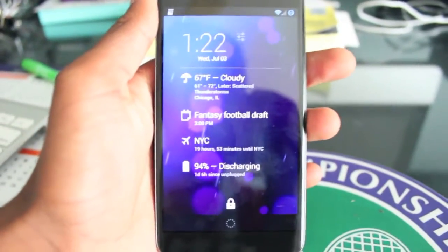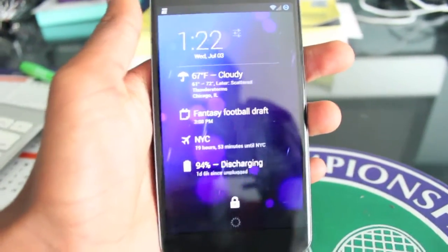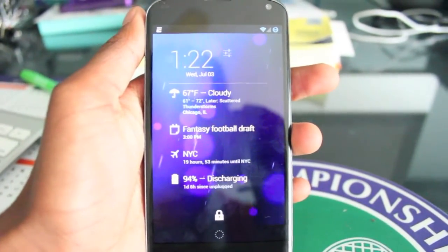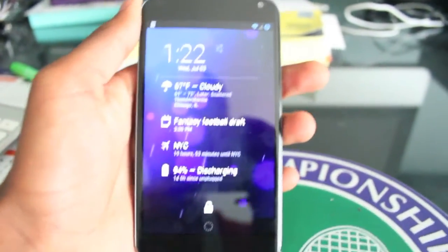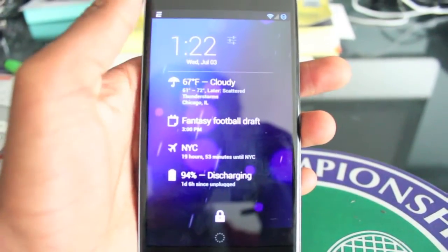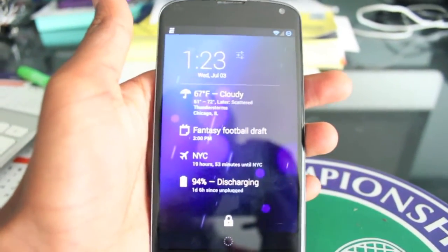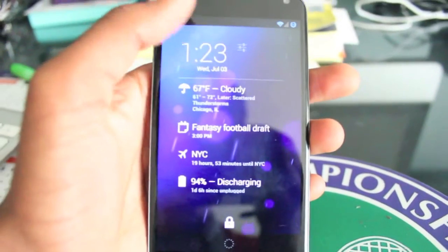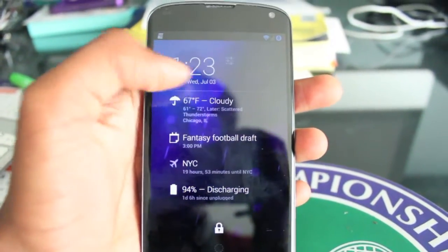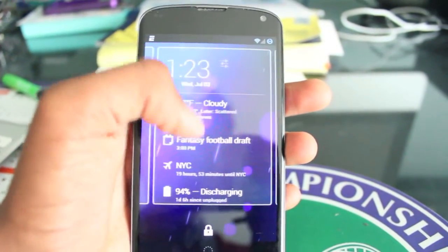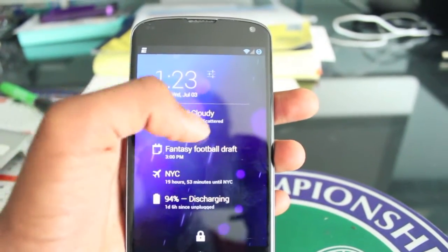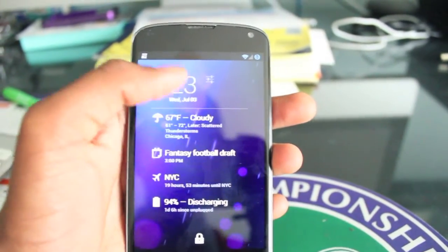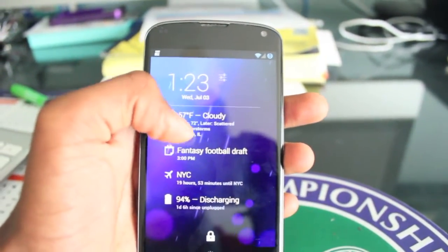I'm going to put up more videos later about different ones as I find them. So this first extension is weather — it just comes stock with it. I love it because it quickly shows you the temperature, the conditions, and your location, like if it's scattered clouds or whatever, and what it will be eventually. That's nice.